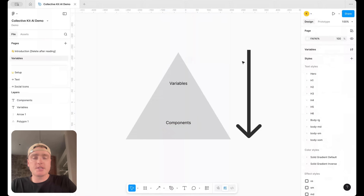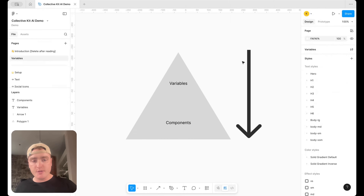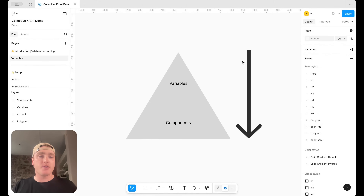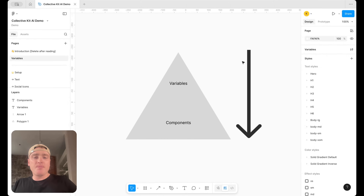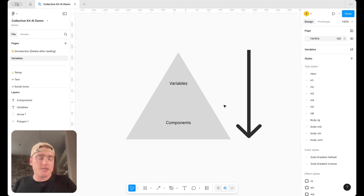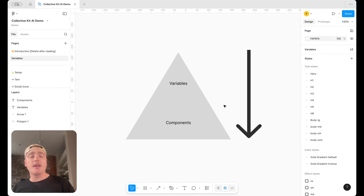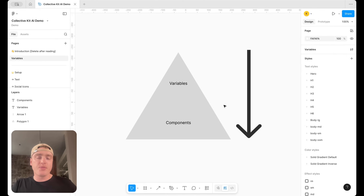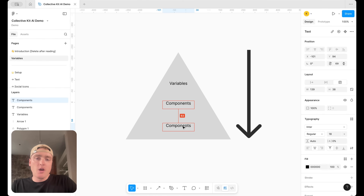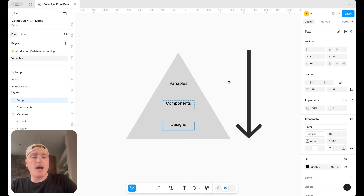Before we dive into vibe coding our design system, there's one thing I want to cover. If you've watched our AI design class on the academy, you're probably familiar with the idea of prepping AI with a PRD. For this we're not going to provide a PRD since we're not building a full application, but AI is going to need an understanding of our variables or design tokens in order to generate the best components.